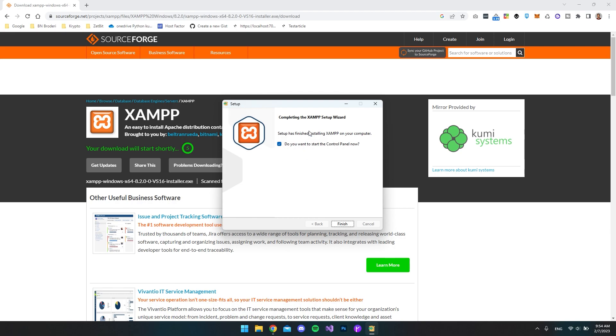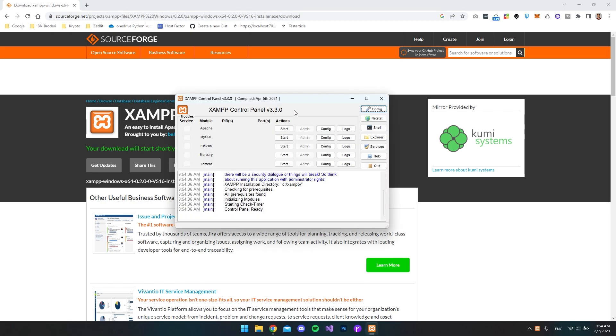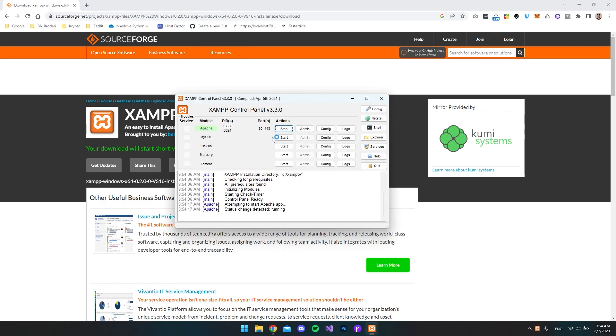So now when it's installed, we can go and open our control panel. So we just say finish. And then we want to start the Apache server and the MySQL.